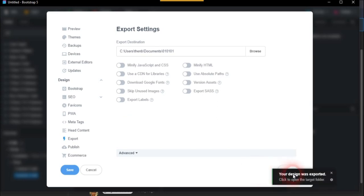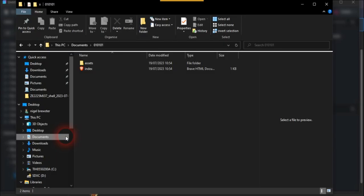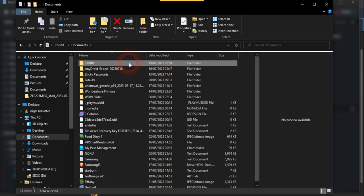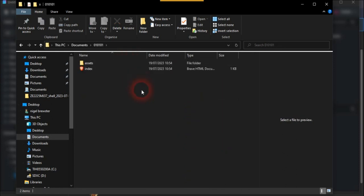So you get your designs export. So we'll go to this and we just go to documents and then we go to zeros and ones. And there we have it, so there's your index.